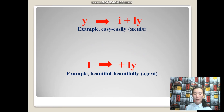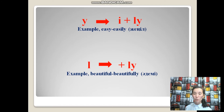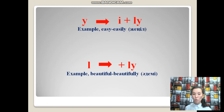If the word ends with the letter Y, this letter changes to I and we add the suffix -ly. For example: easy — easily. If the word ends with the letter L, we should add the suffix -ly. For example: beautiful — beautifully.